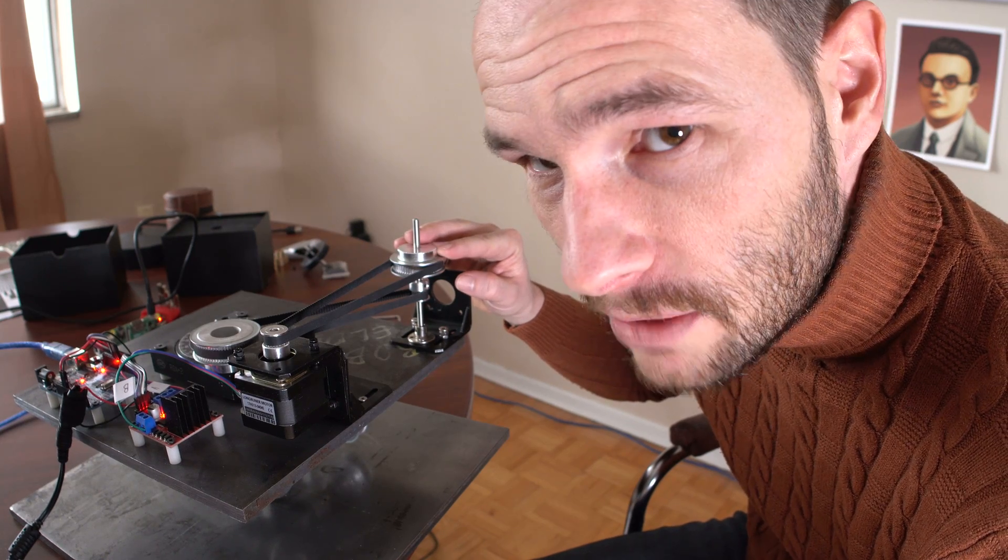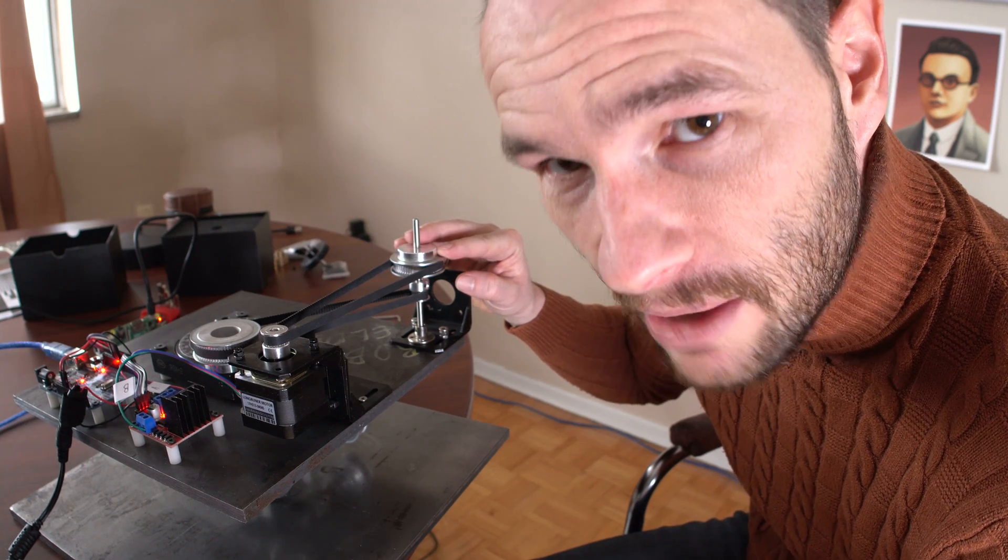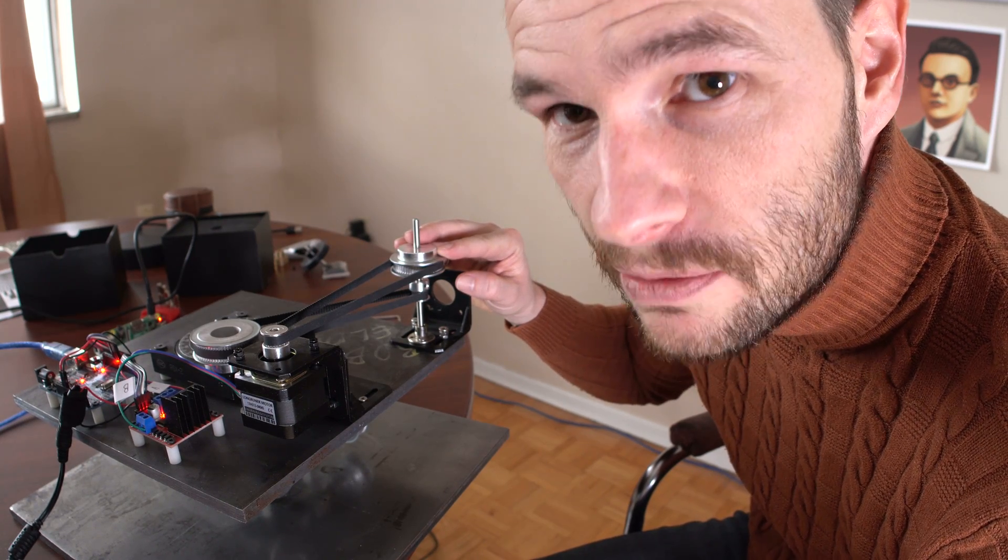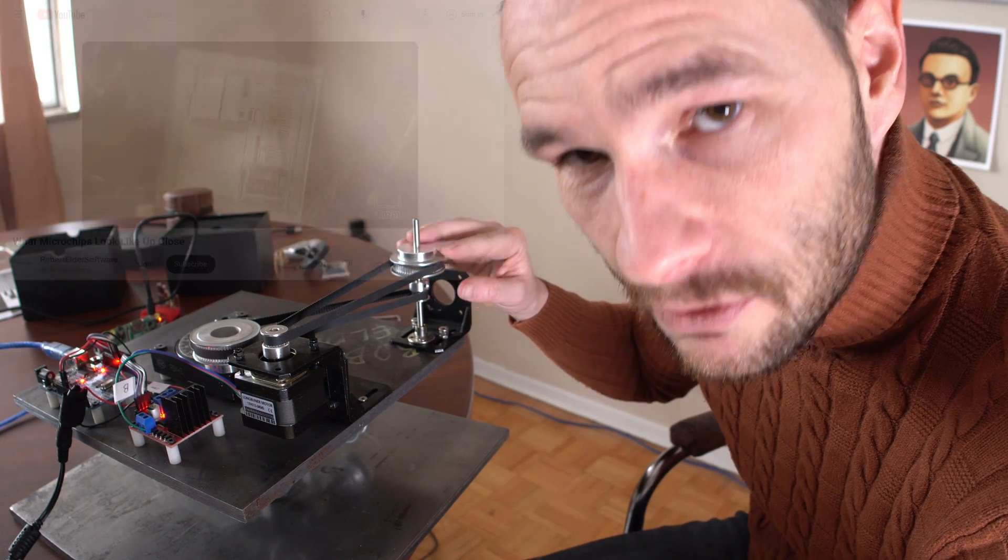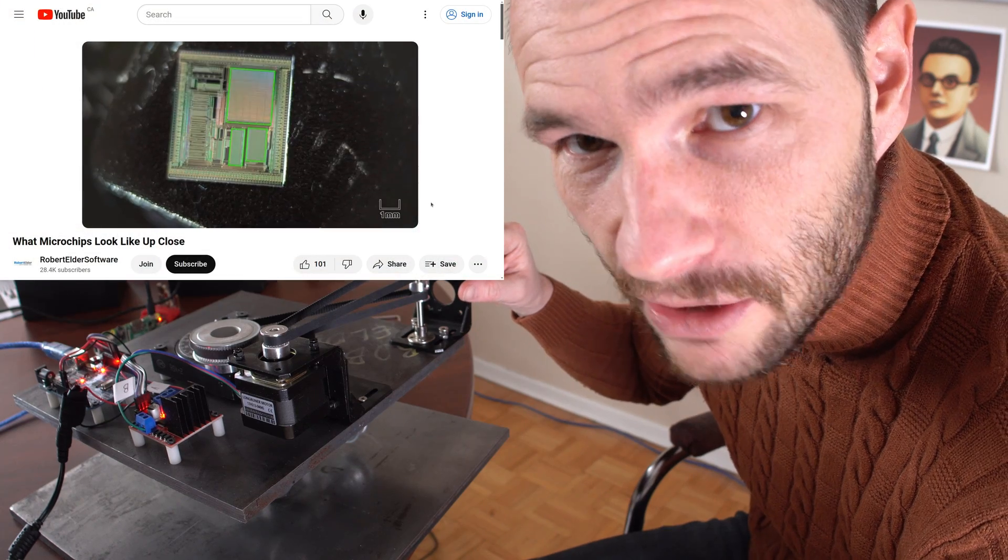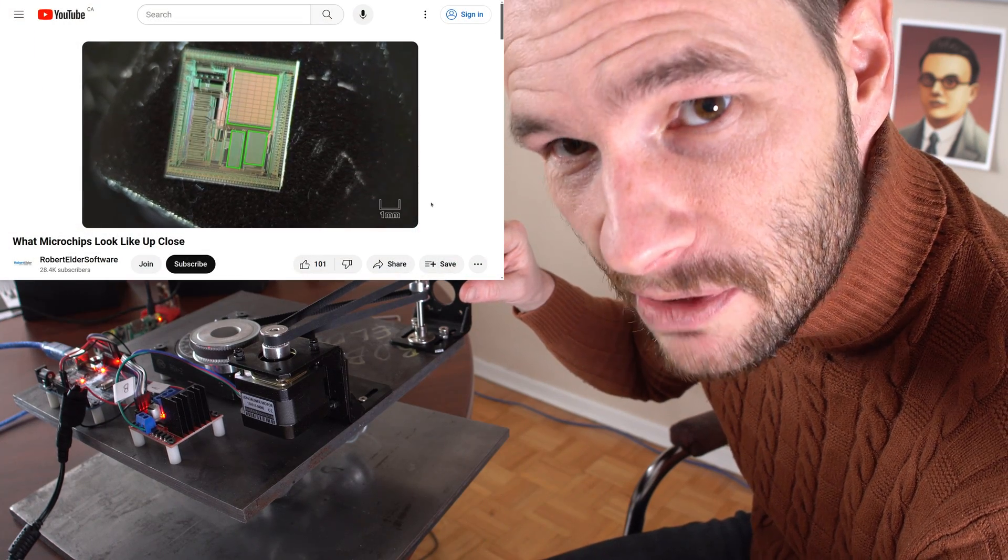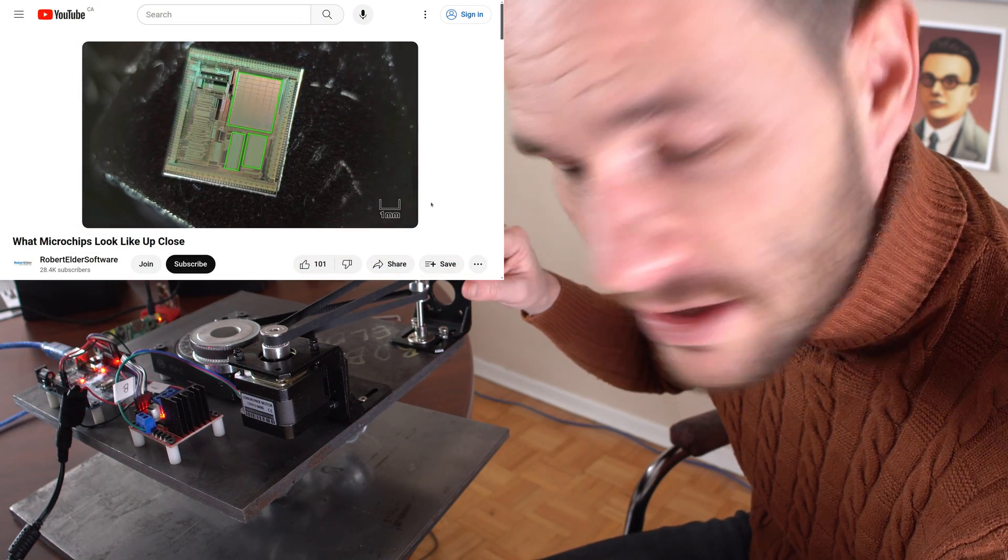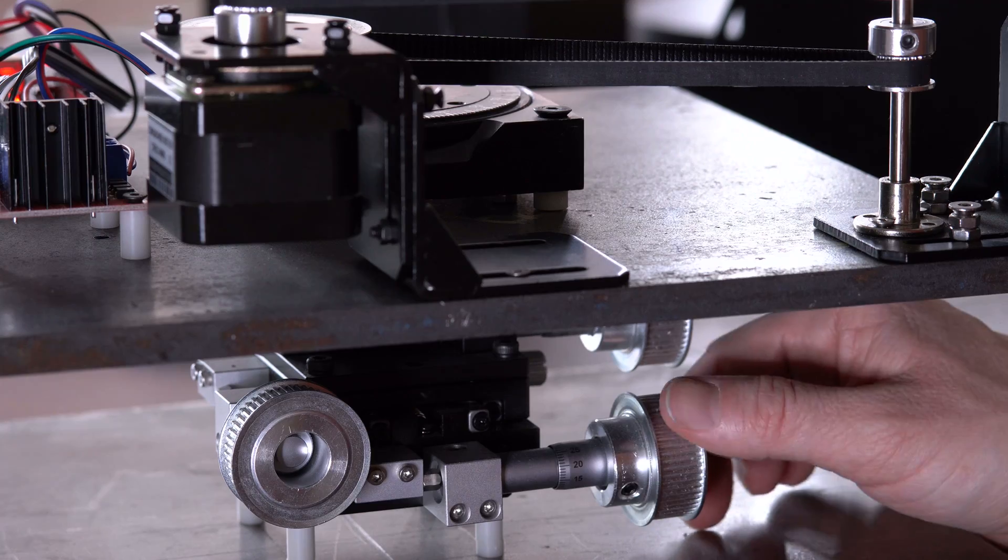So in today's video, I'll talk about my Raspberry Pi-powered precision movement stage. If you're wondering how I filmed some of my other videos that show close-ups of microchips, this is how I did it.